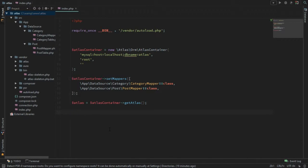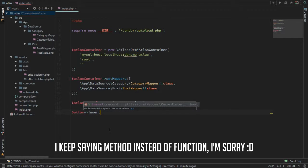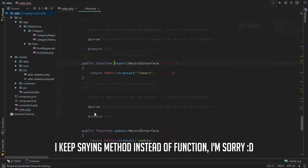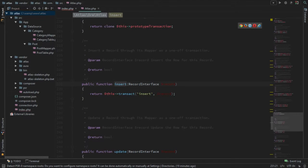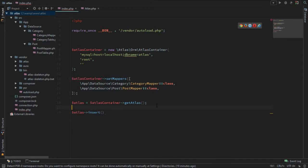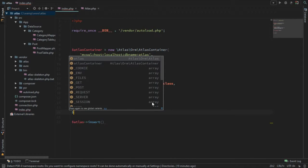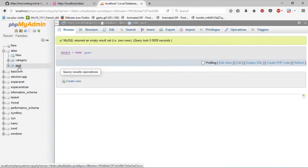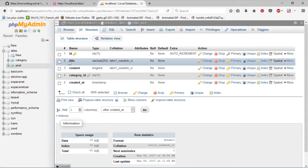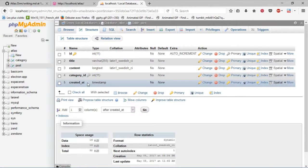To insert into the database you need to use the Atlas insert method. If we go to the definition you can see it takes a parameter of a record interface. To get a record, let's say we are going to post something into the database. We're going to insert into the post table. In the structure I have an ID which is the primary key, a title, content, category ID, and a created_at.